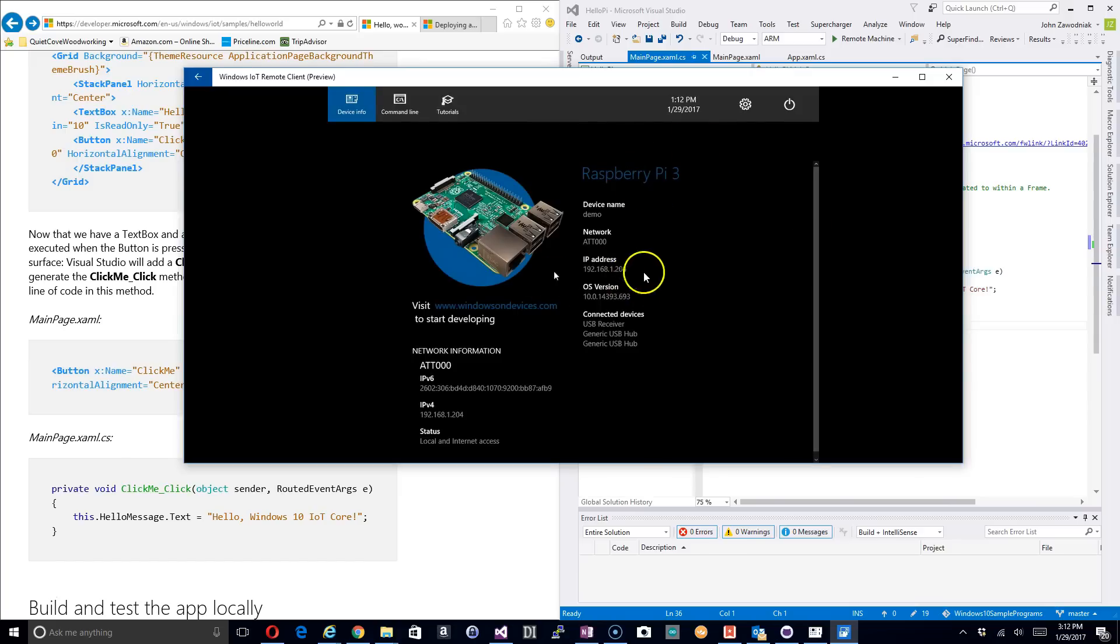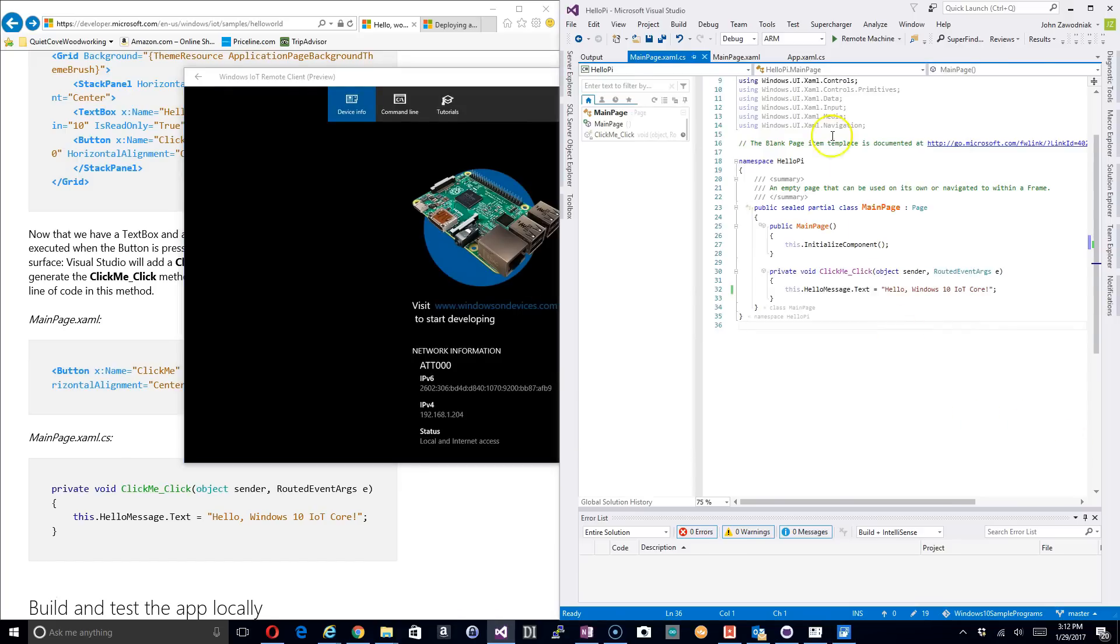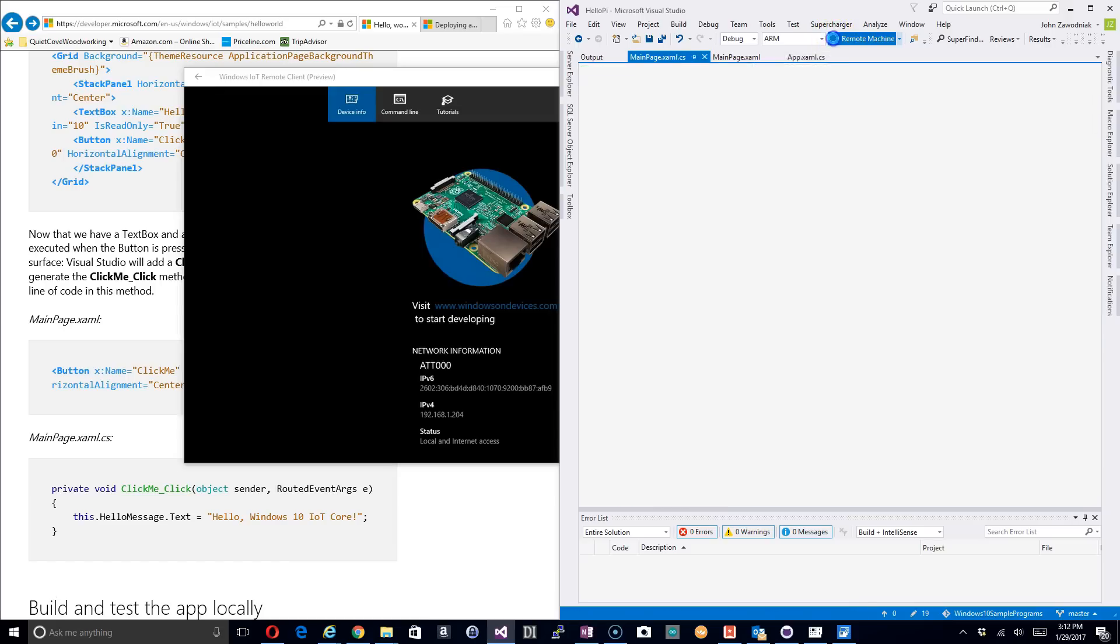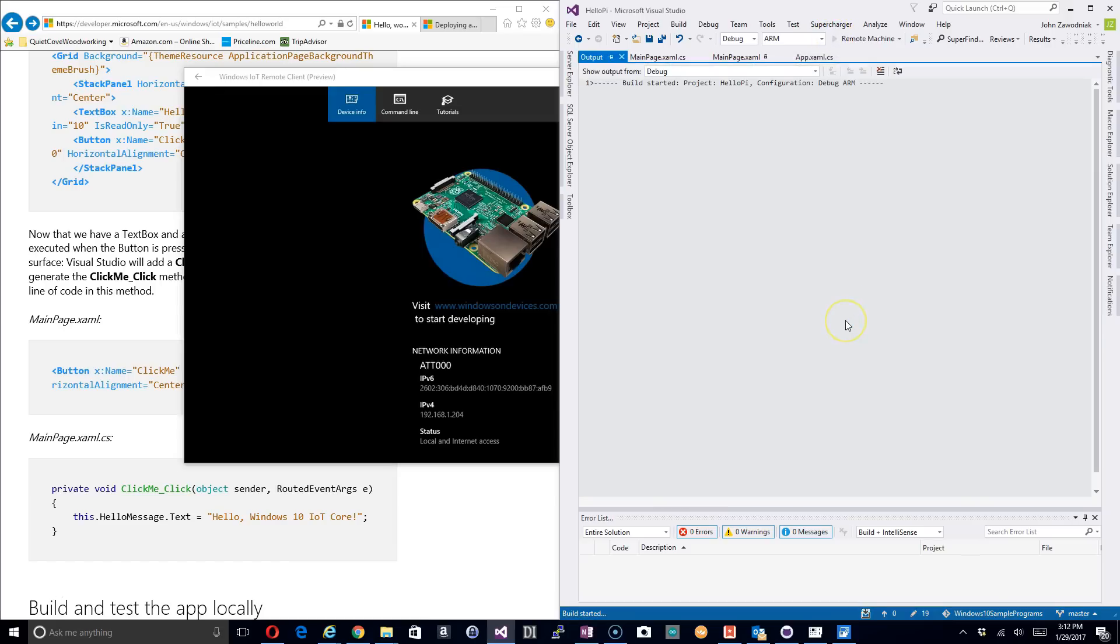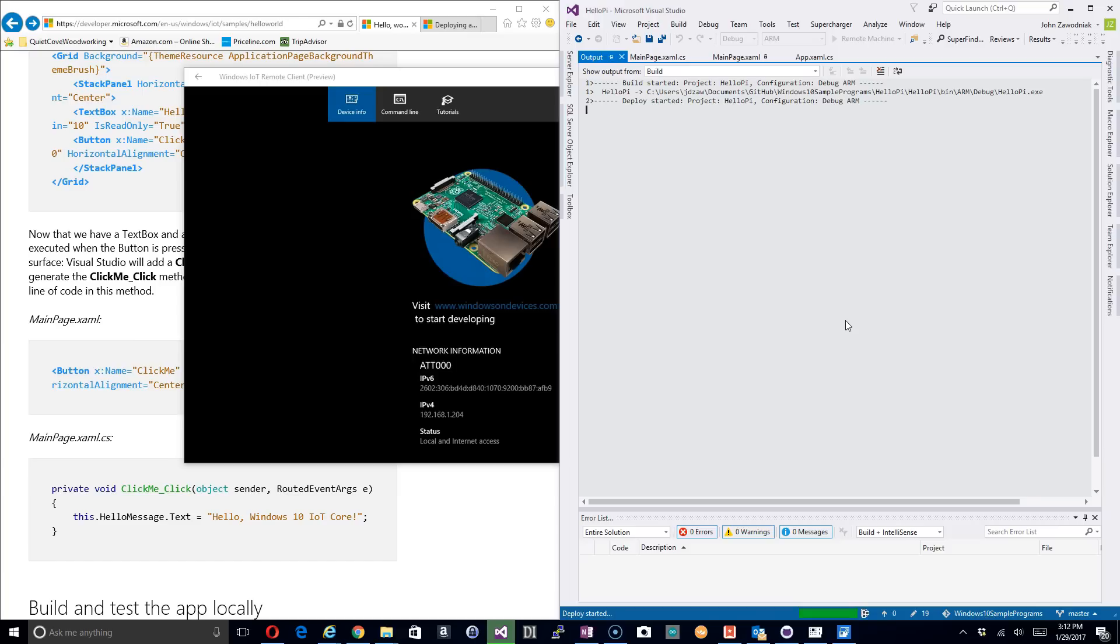I want to make sure that when we do this it actually functions as expected. So I'm going to go ahead and click on this remote machine. It's going to take a few seconds or actually could be almost a couple of minutes in some cases to build out your project and deploy it to the Raspberry Pi.